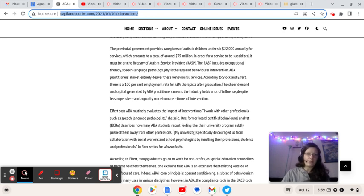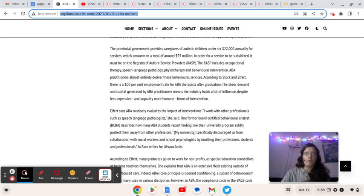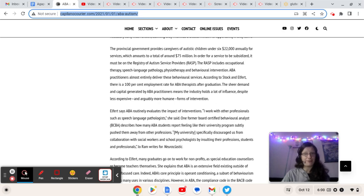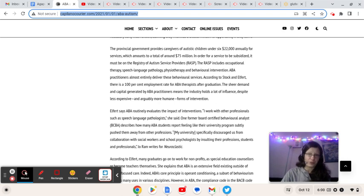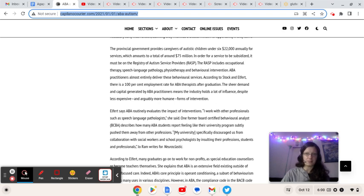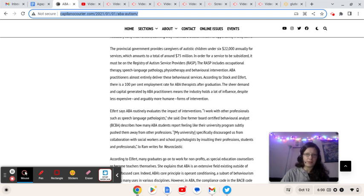The provincial government provides caregivers of autistic children under $22,000 annually for services, which amounts to a total of around $75 million. Remember that we always say, follow the money. This is a multi-billion dollar industry all over the world. In order for a service to be subsidized, it must be on the Registry of Autism Service Providers, RASP. The RASP includes occupational therapy, speech-language pathology, physiotherapy, and behavioral intervention. ABA practitioners almost entirely deliver these behavioral services.